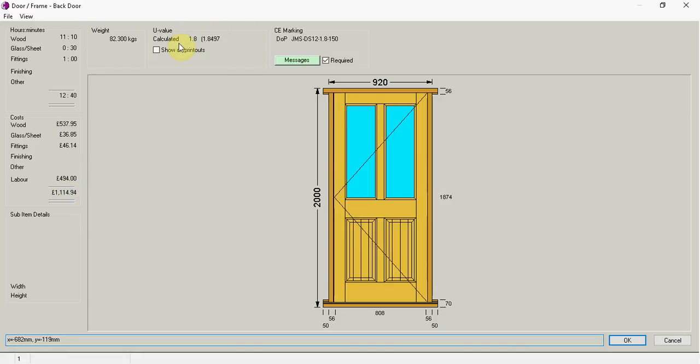You can also see that it's got a U value calculated at 1.8 and it's CE marked.